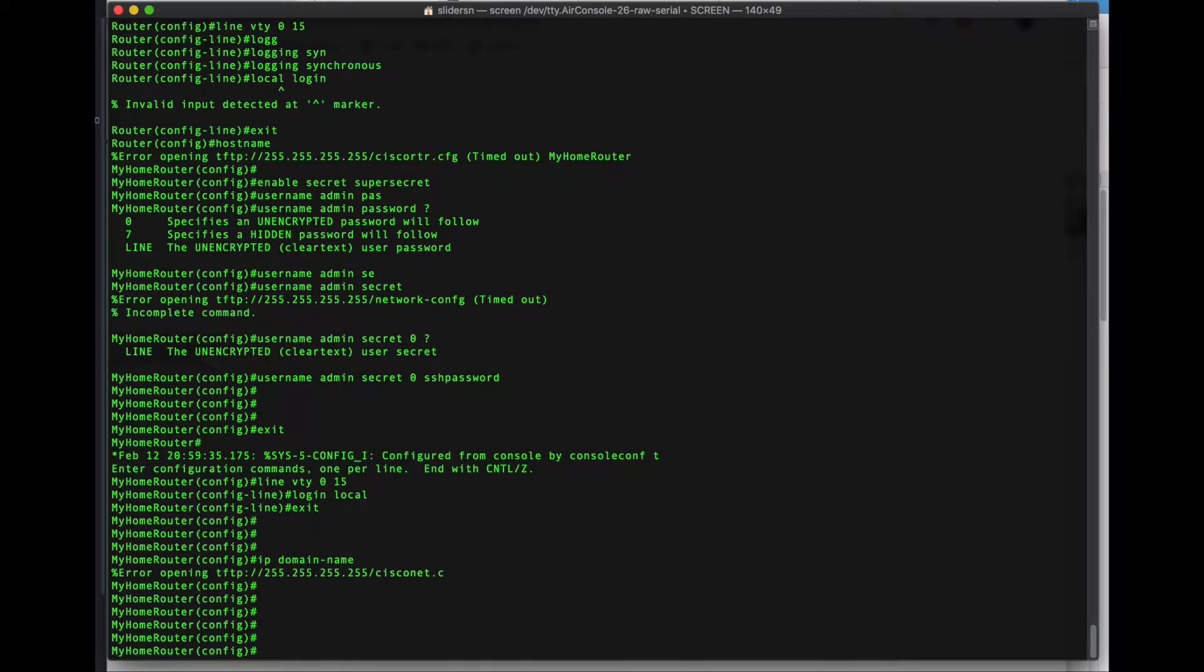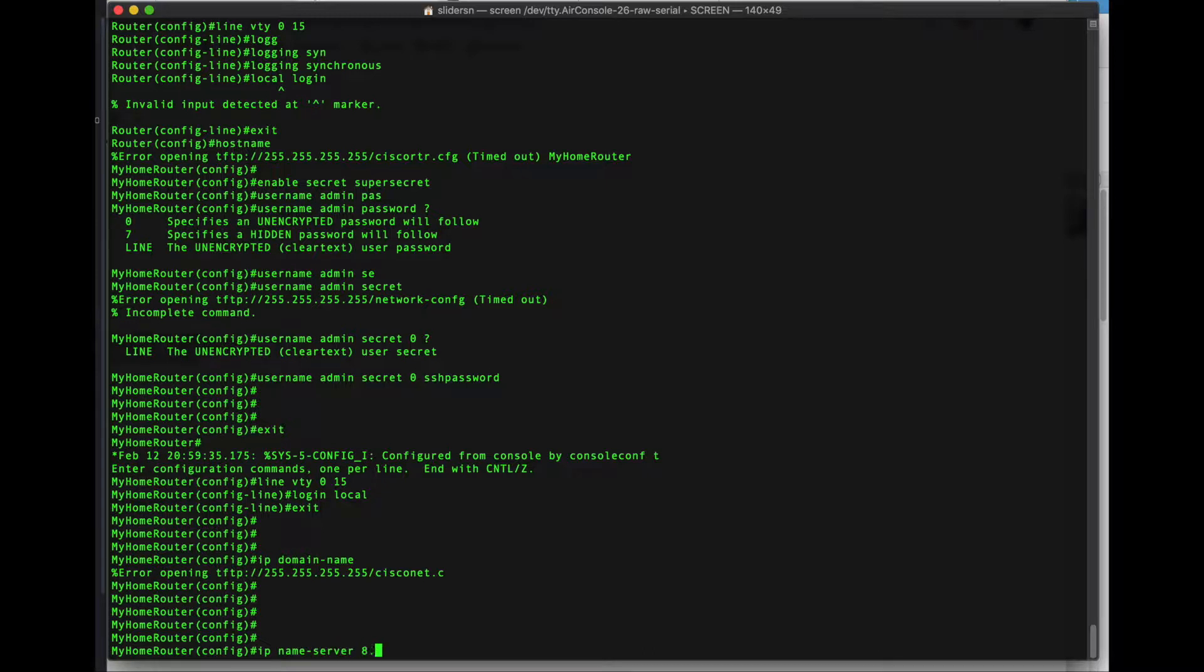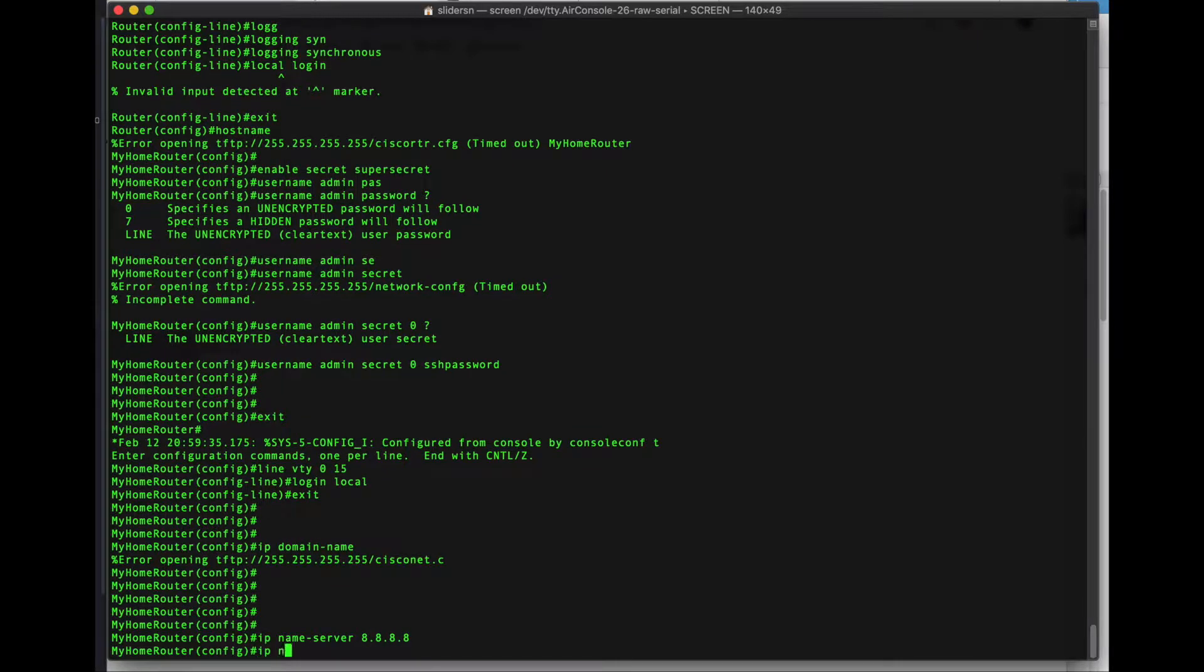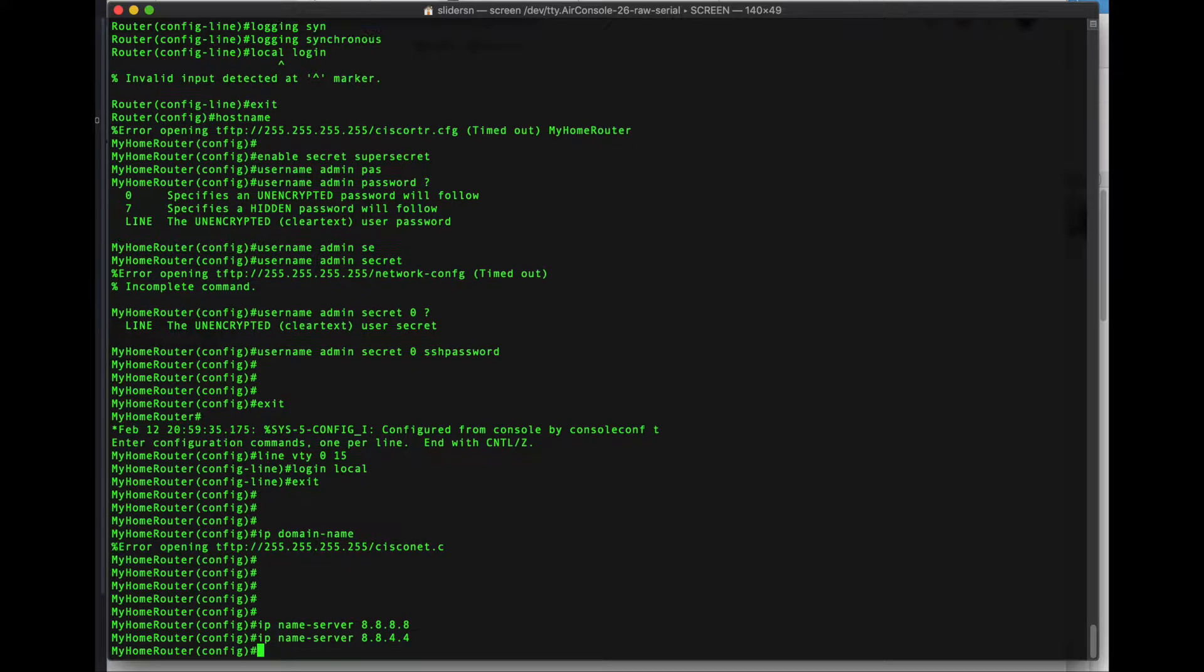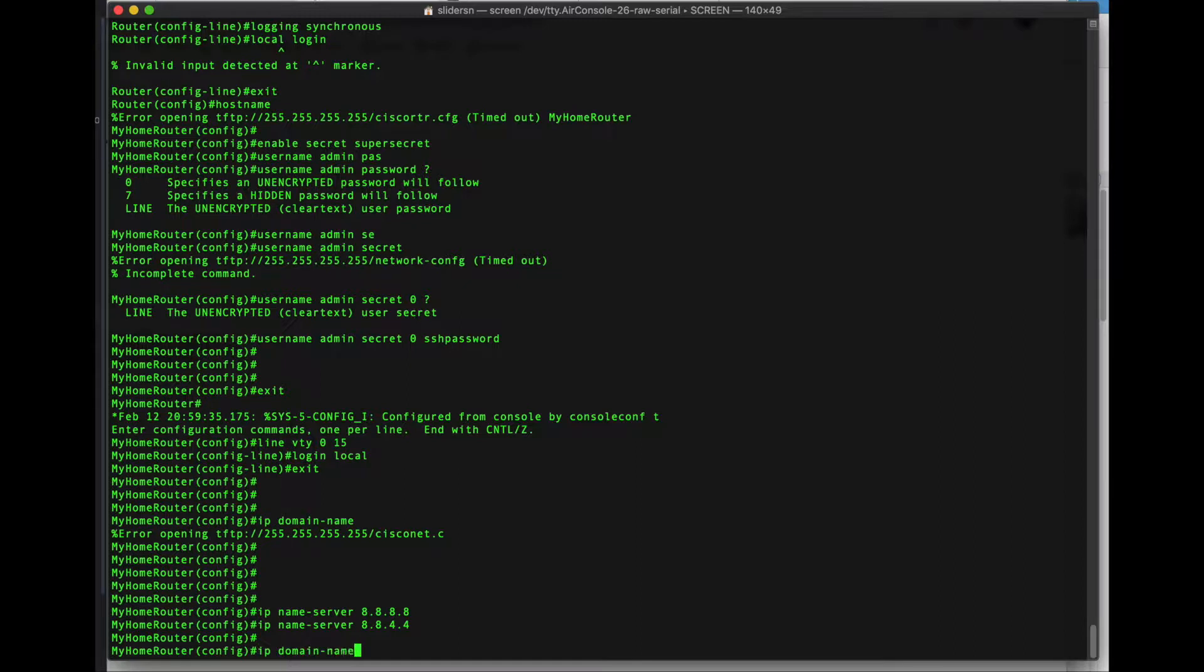Now if you want to do any troubleshooting from command line we need to tell this device where to go to get its DNS names. We'll specify that with the IP name server command. I just like to use Google. It's simple. And before we generate SSH keys we need to specify a domain name. My domain dot com.